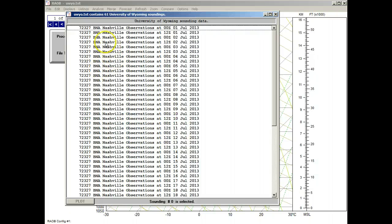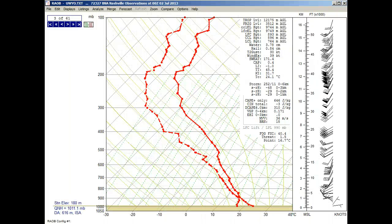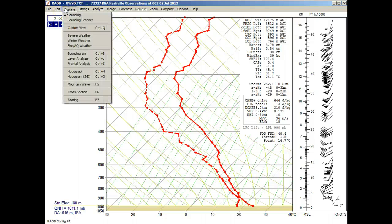Now we have all our soundings. Just select the one for printing and there is our sounding. Now we can go to the cross section and create a time-height diagram. To do that we go to displays and select cross section.